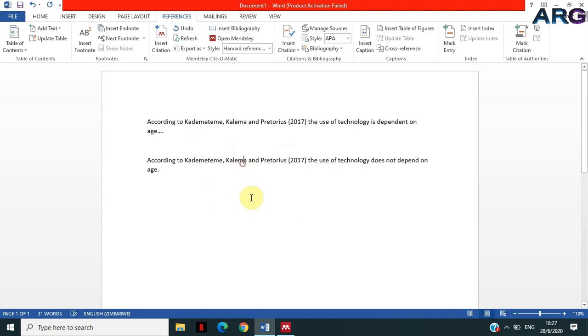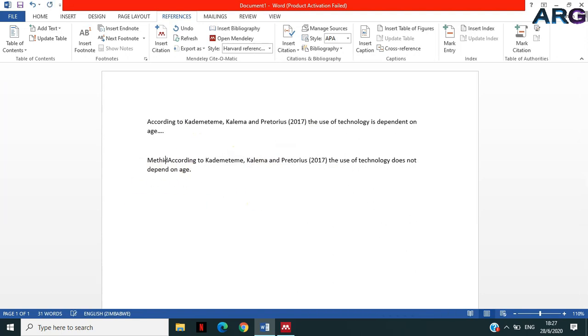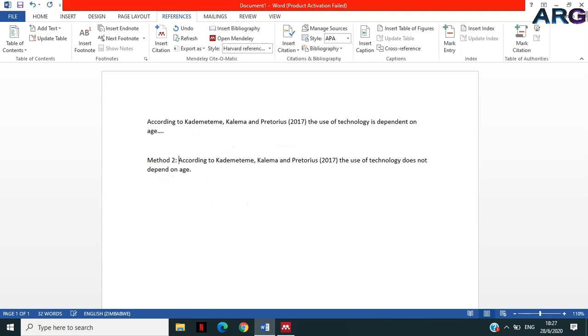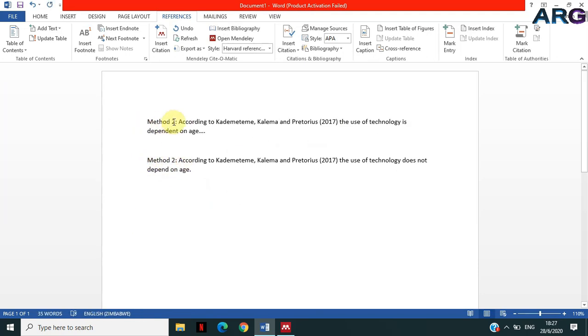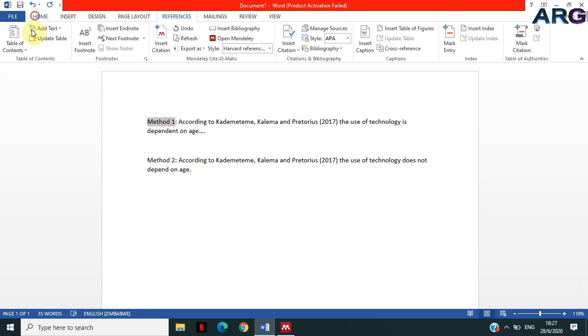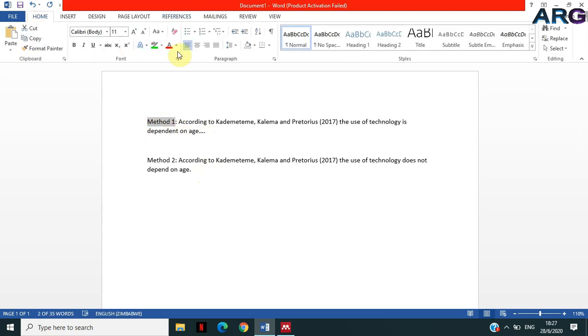So you can see that I have got my inline citations, but I have done them differently. Now let me show you the reason why you want to stick to method two and not method one.